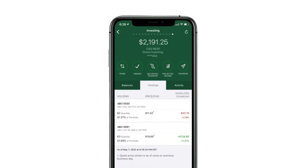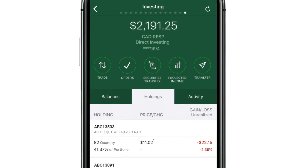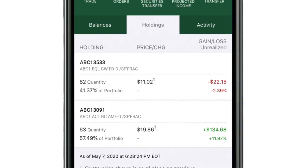On this page, you'll see the total value of the account at the top. This includes any cash and investments you have inside the account. Underneath, it shows the current investments you own along with their quantity, percentage of your portfolio, current price, and today's change.